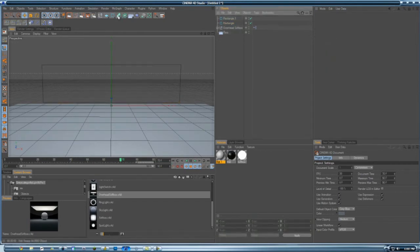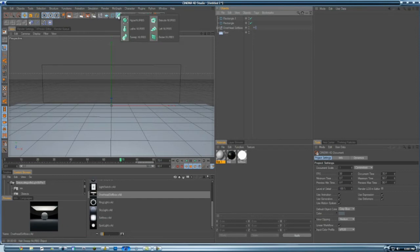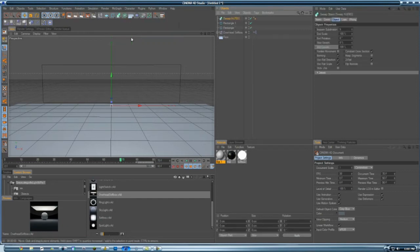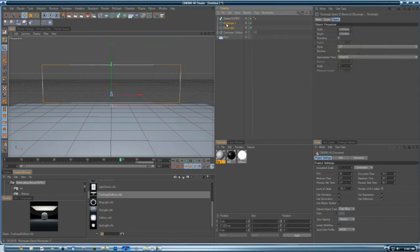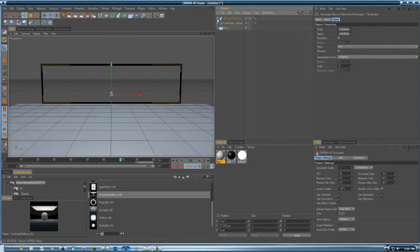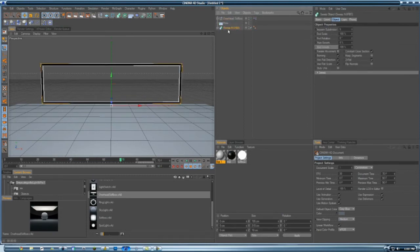Then you want to go to Sweep NURBS. You want to make these two a child of Sweep NURBS. I always drag everything down to the bottom because it's easier to work with.